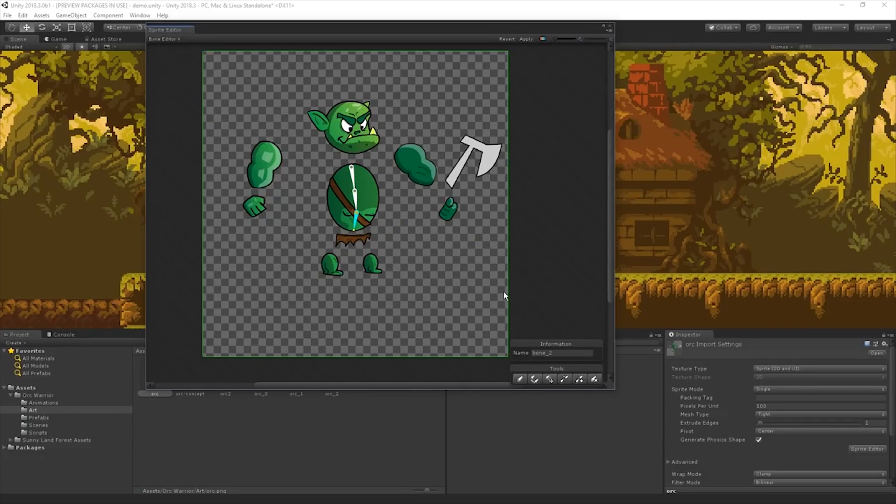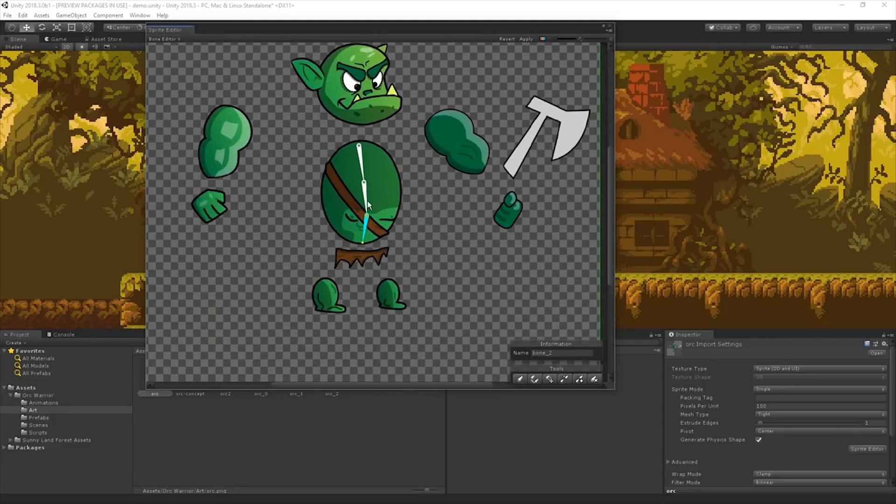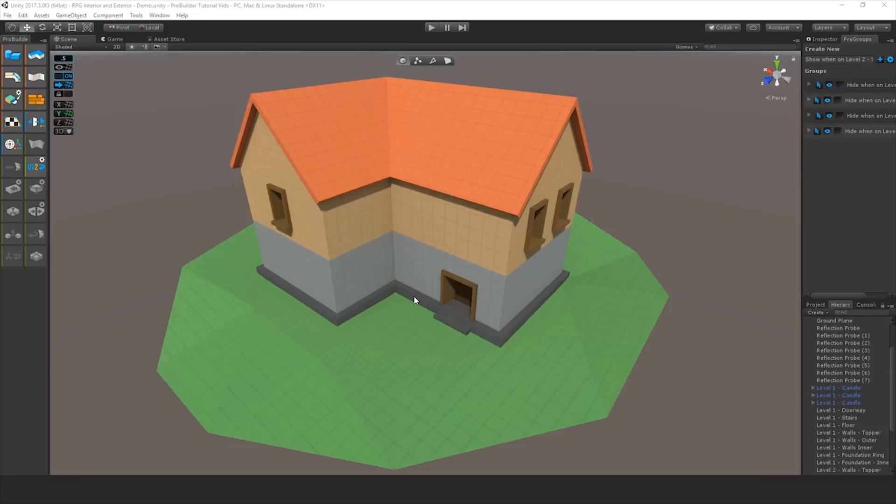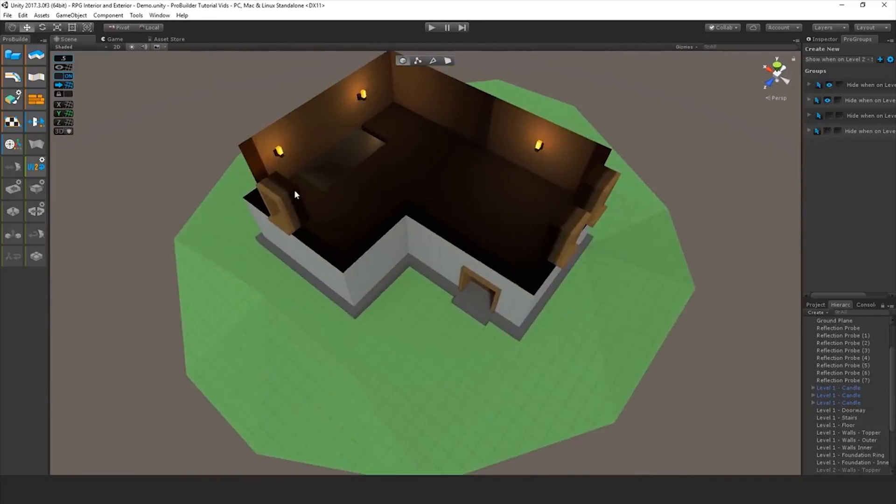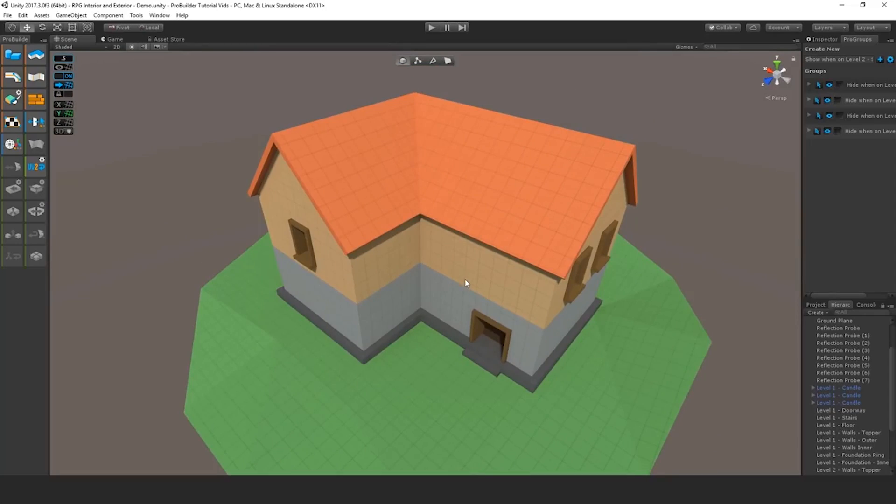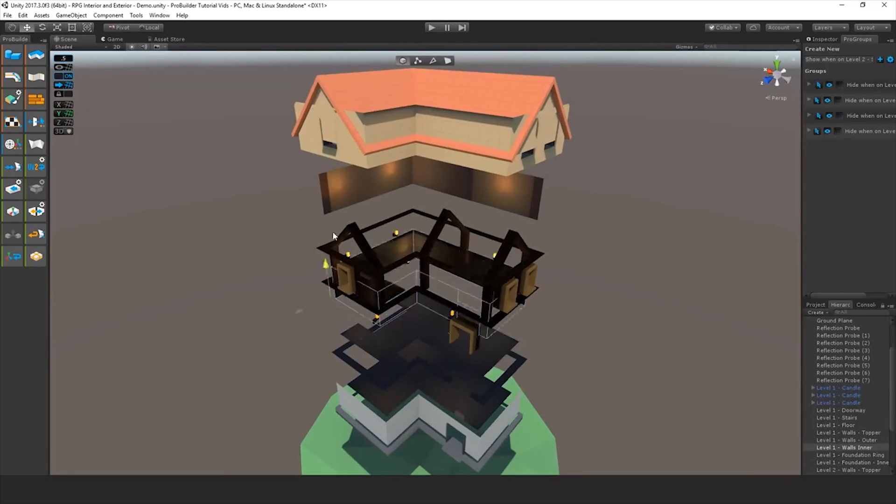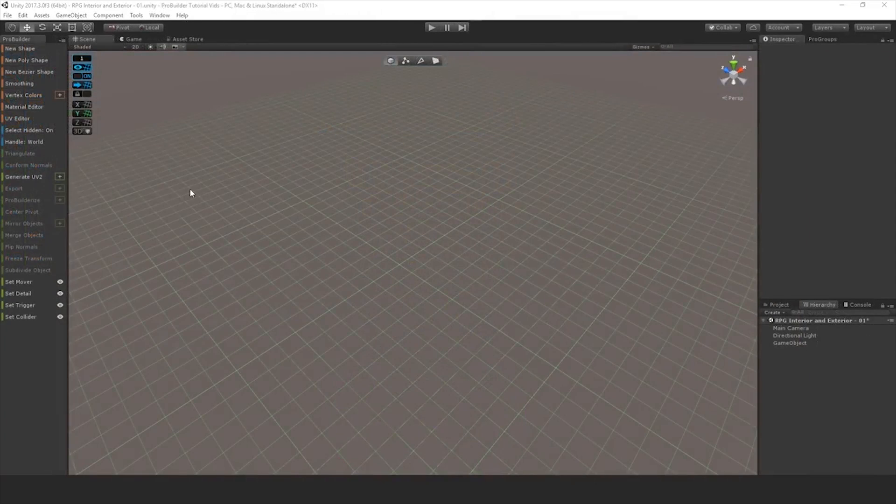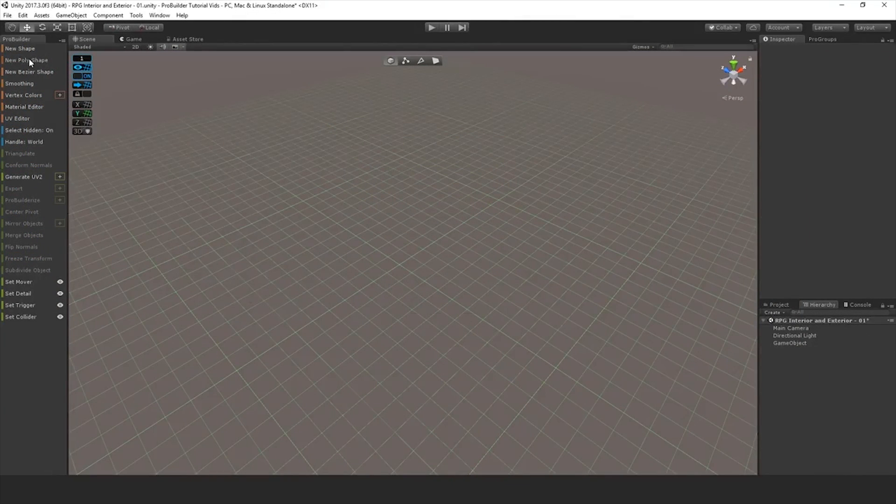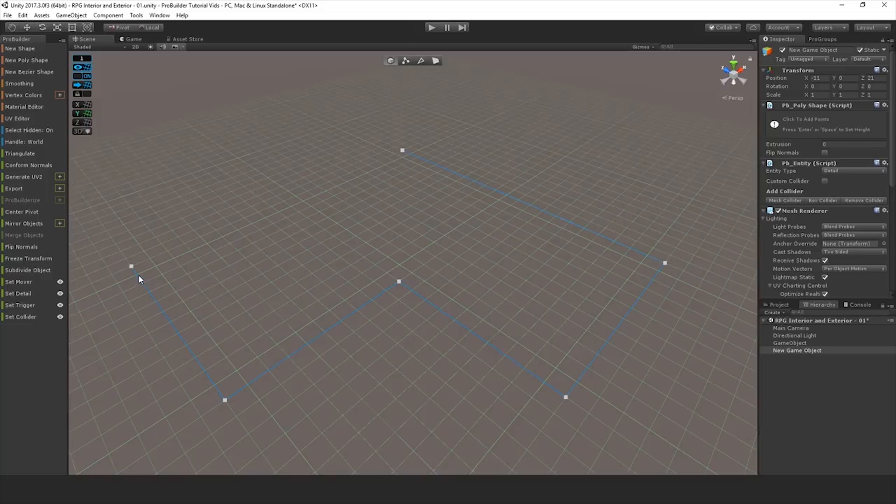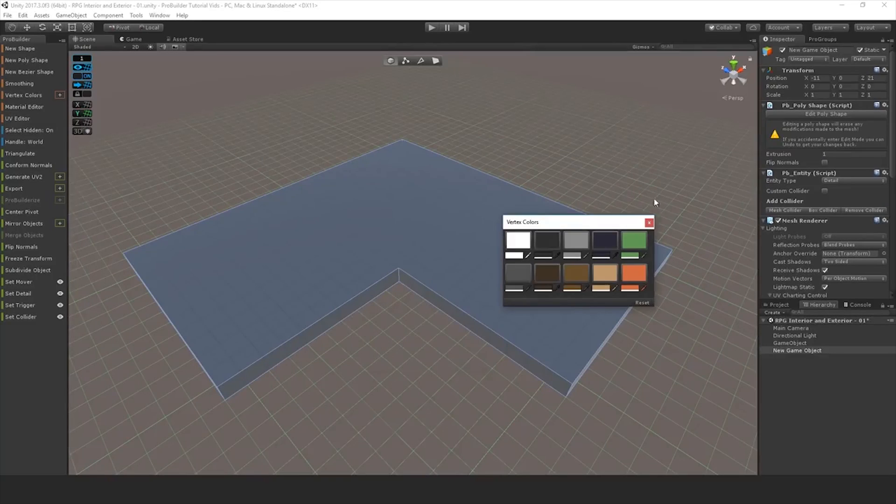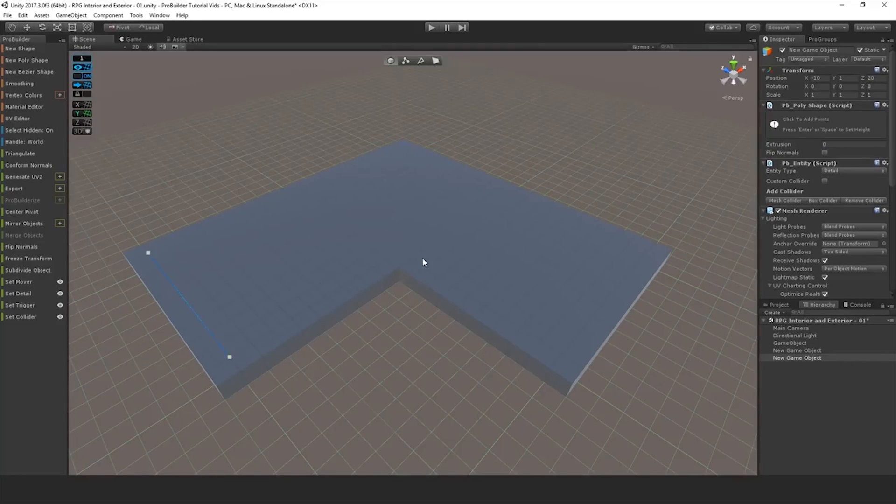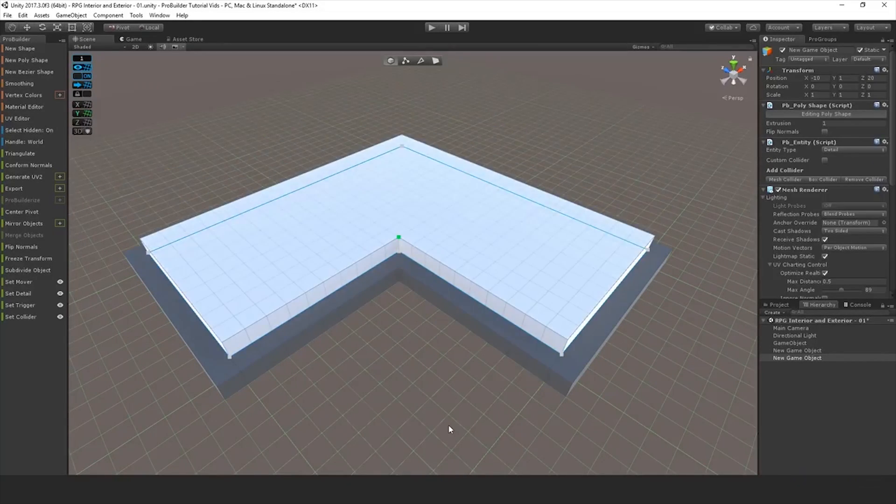Both of these new 2D tools are available in the Package Manager right now. They also integrated the popular tool ProBuilder into the engine, which used to be on the Unity Asset Store for quite some time actually. And the same thing was done to PolyBrush and PolyGrid, and as of then they have been available on the Package Manager along with all of the other packages.